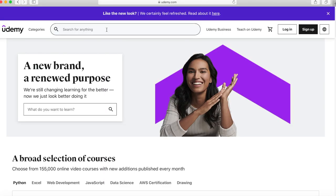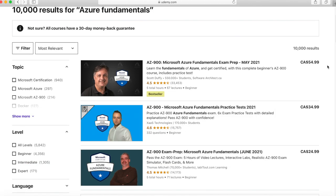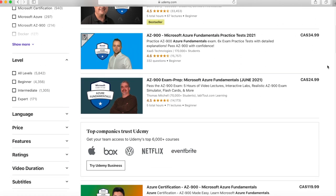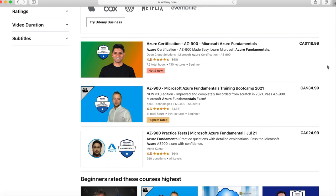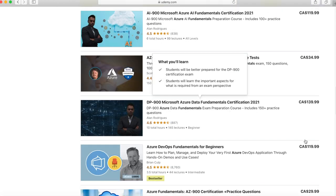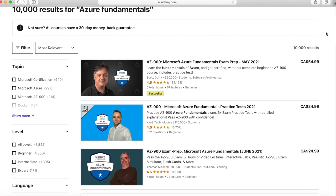Go to udemy.com and if you search Azure, there are so many resources. There are various instructors providing up-to-date knowledge about certifications. You can look at the reviews and see who you find interesting and whose lectures are more suitable for you. The prices may look high, but usually when you go to the Udemy website, they have discounts — so check out for those and put a reminder for yourself. After you complete these courses, they also have a couple of practice tests, which will definitely prepare you more for the examinations.